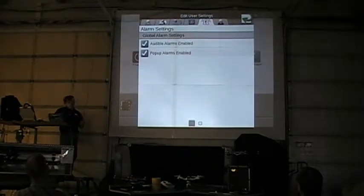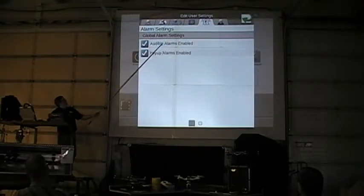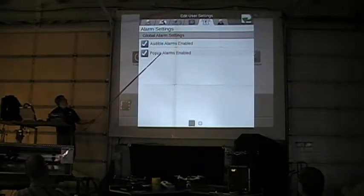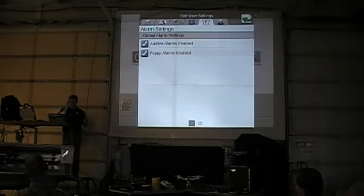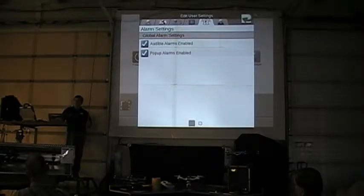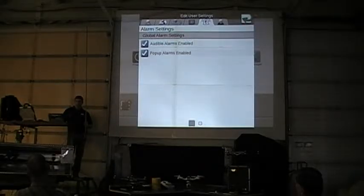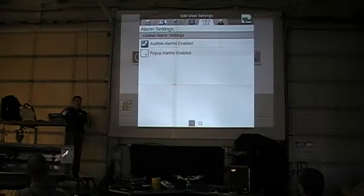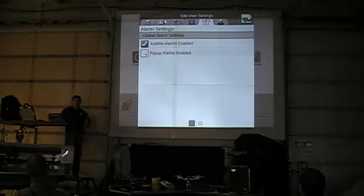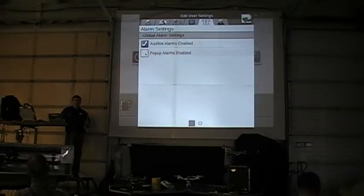Going to my alarms tab — I've got an audible alarm enabled and a pop-up enabled. One of the things guys have been complaining about on the Viper is that when it does an alarm, it pops up and blanks the whole screen. I can disable the pop-up alarms so it will beep at me but won't blank my screen when an alarm comes up. If that's bothering you or something is popping up regularly, you can disable that on the Viper.